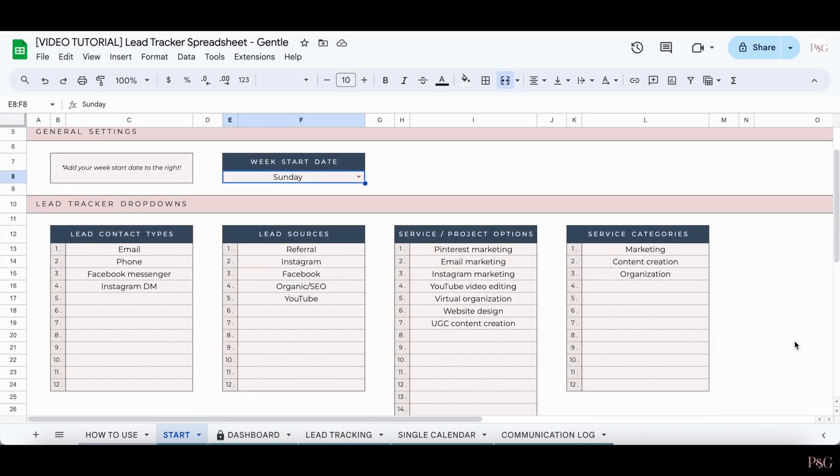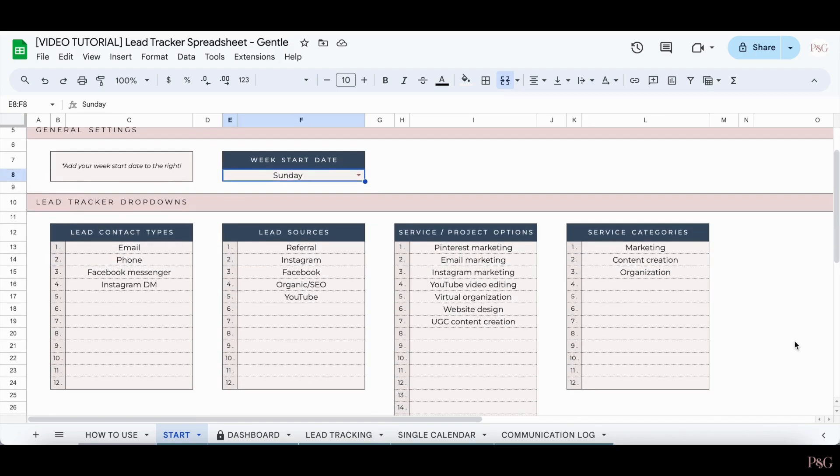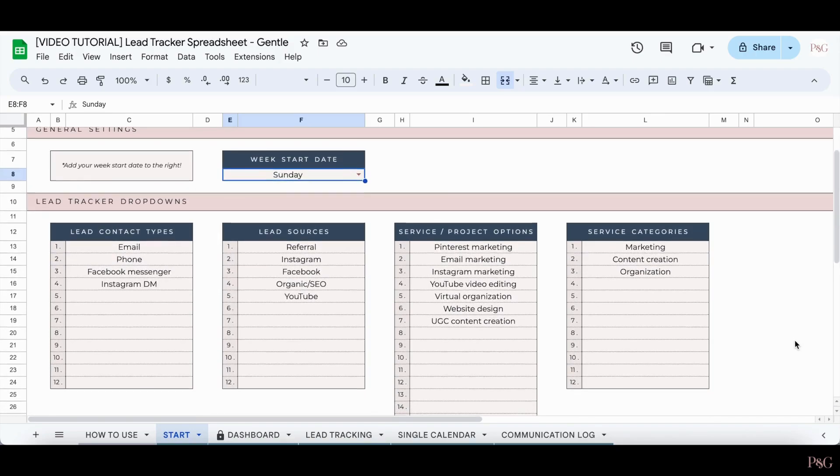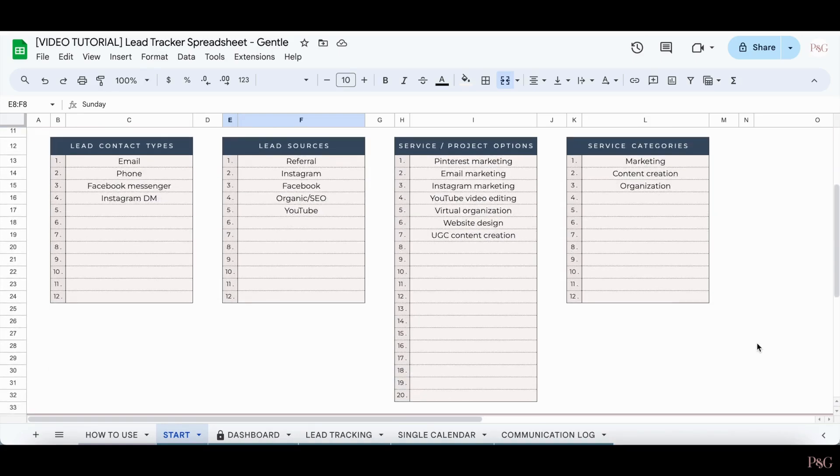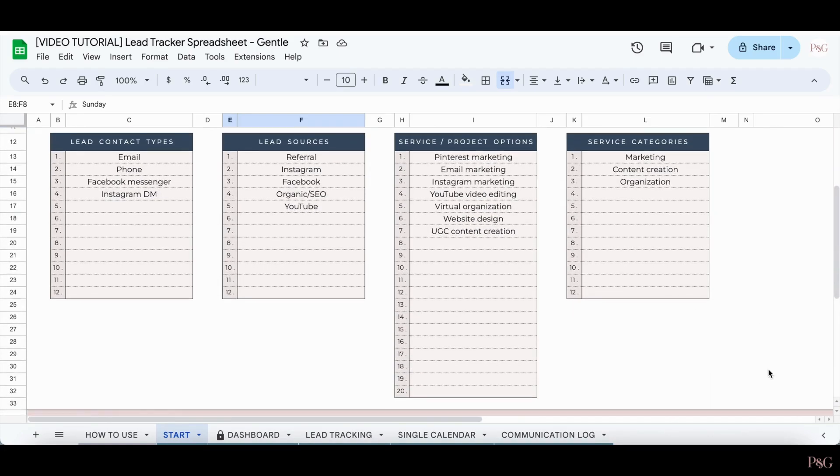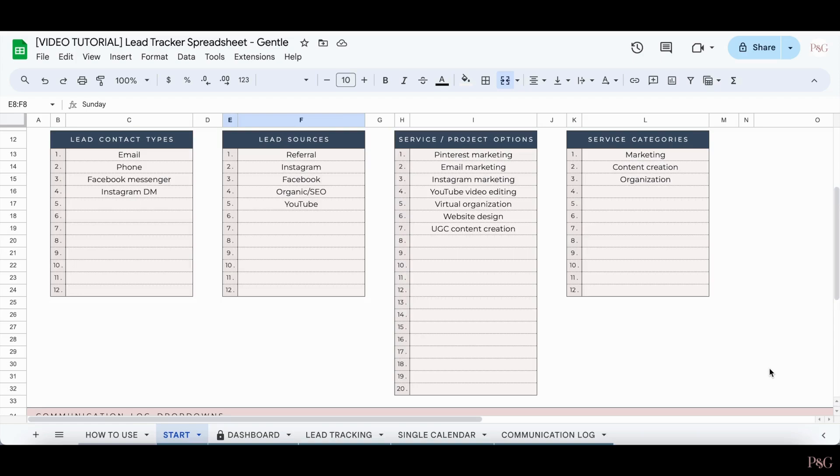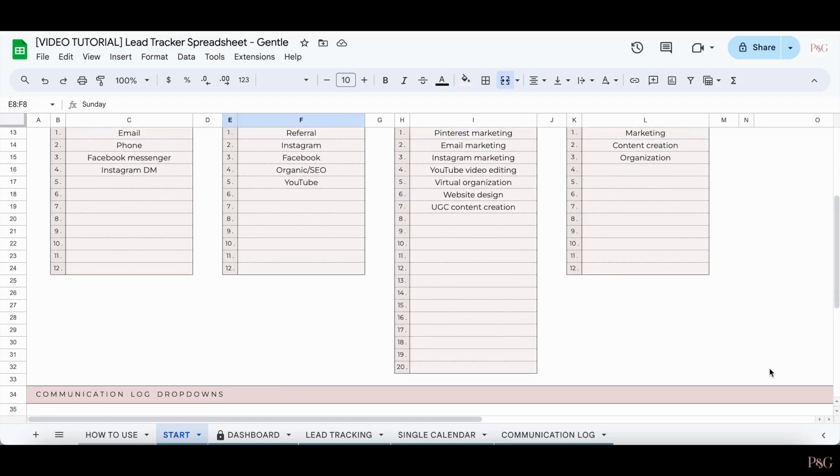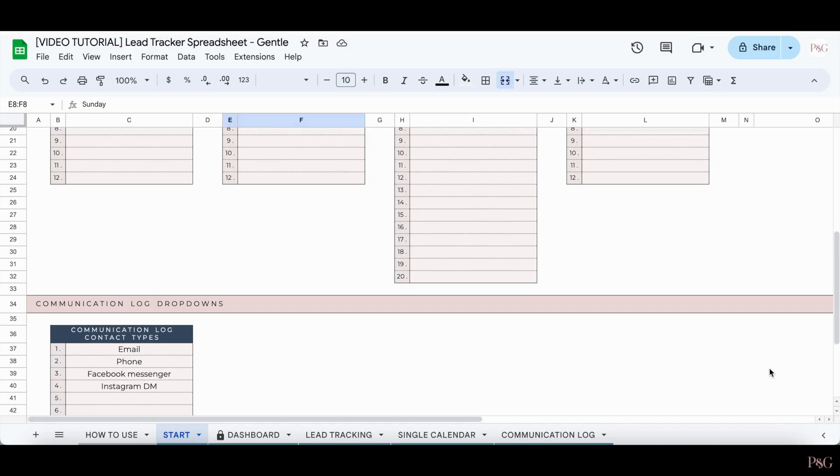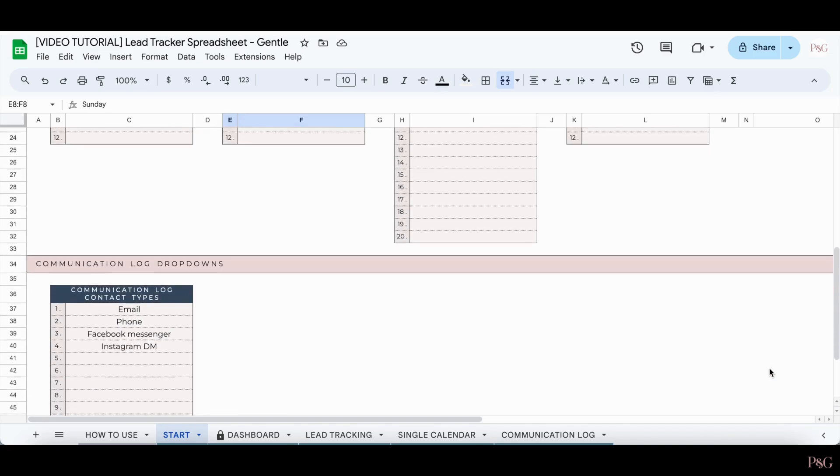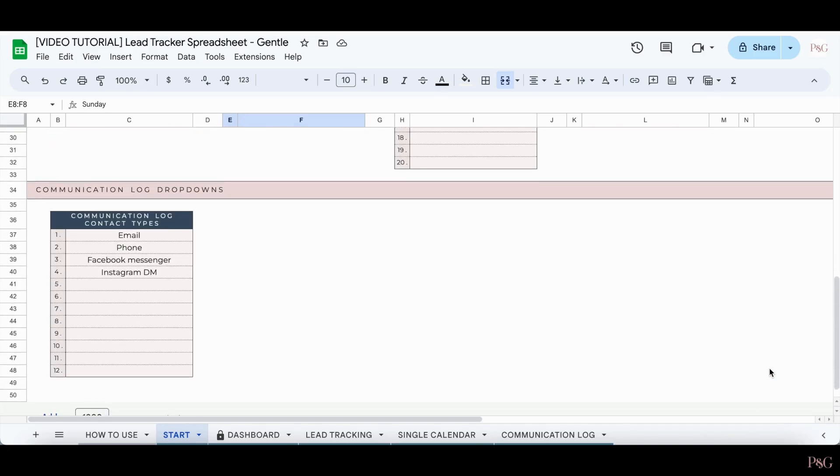Scrolling down, there are a variety of different drop-downs and different options that you can include. You can see that we've already added some, however, you can customize these completely to your business or to your needs. And lastly, at the bottom, there's another drop-down section for communication log contact types, which is another tab included in this spreadsheet.